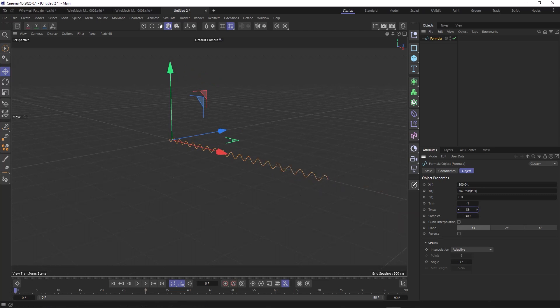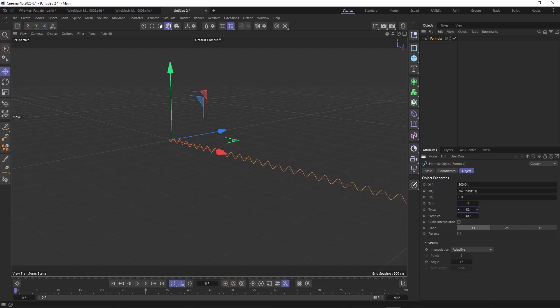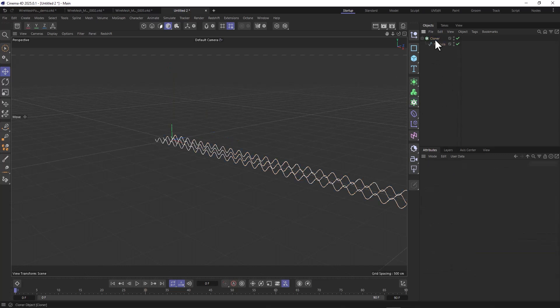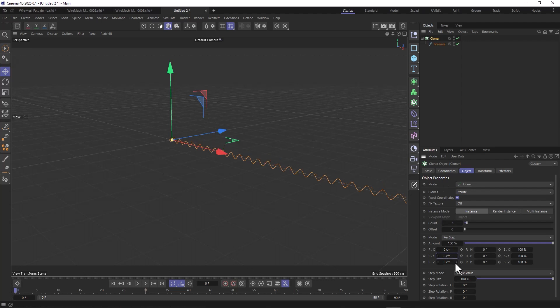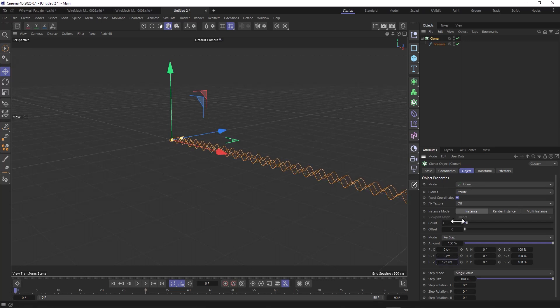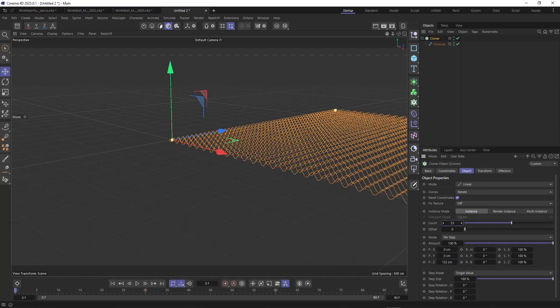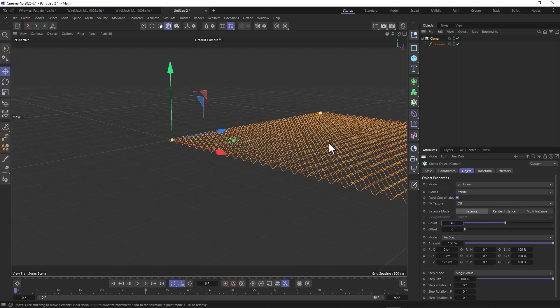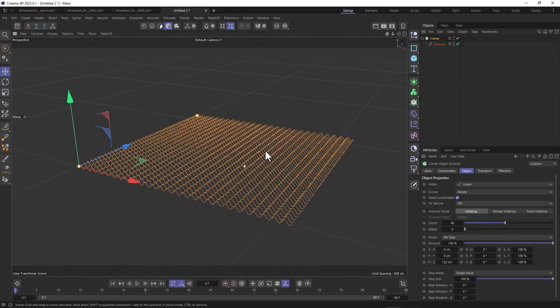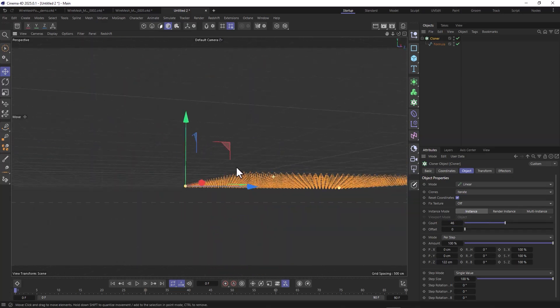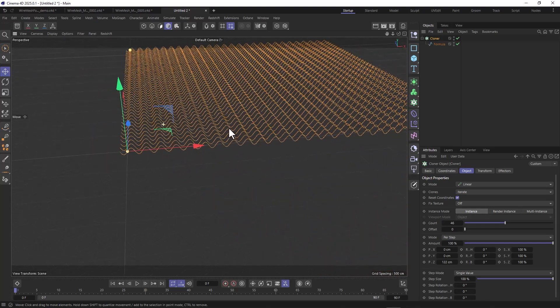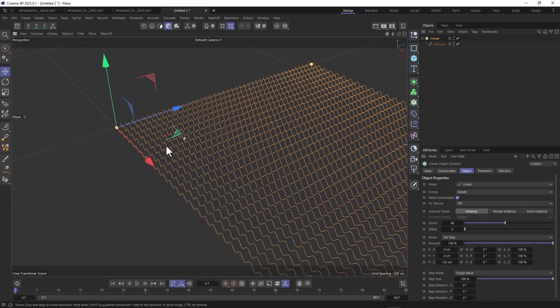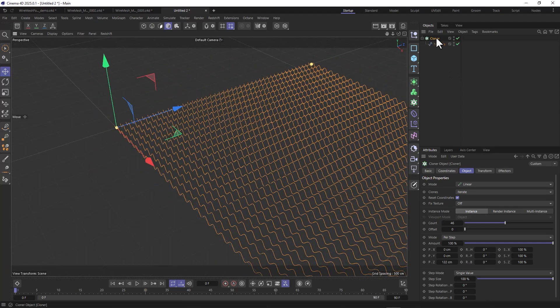Now we have our base pattern here. Watch what happens when I tweak this t max value. See how this actually grows? This is really hard to do with the helix spline. Now put this into a cloner and put it into linear mode. We don't want to grow in the y-axis but on the z-axis, and up the count.